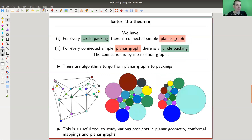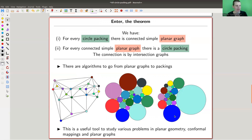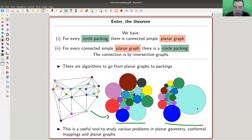That's the theorem for today. For every circle packing we have a connected simple planar graph — where planar means you can draw it in the plane without crossing edges. And for every such graph there is a circle packing. There might be more than one circle packing, so you need the appropriate notion of equivalence of circle packings to make this a true back-and-forth operation. But it's still very surprising that you can go from any planar graph to a circle packing.